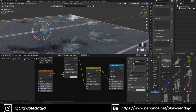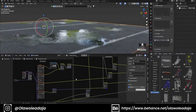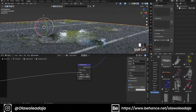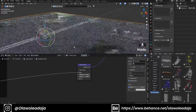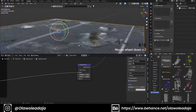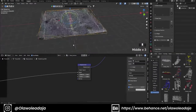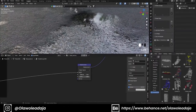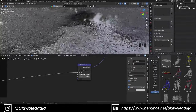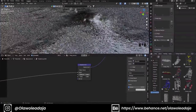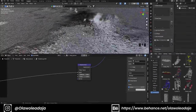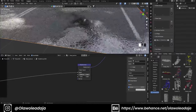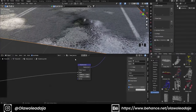I'm adjusting the displacement a bit so that it will feel like there's a puddle — you can tweak your values to suit your design.